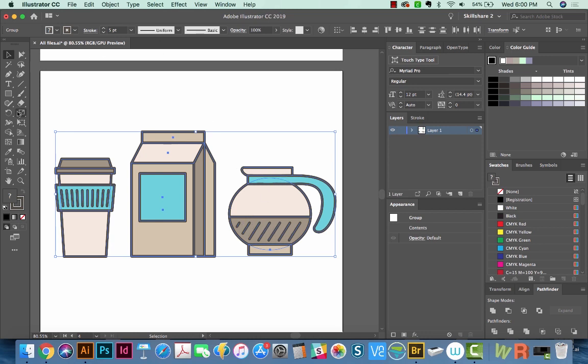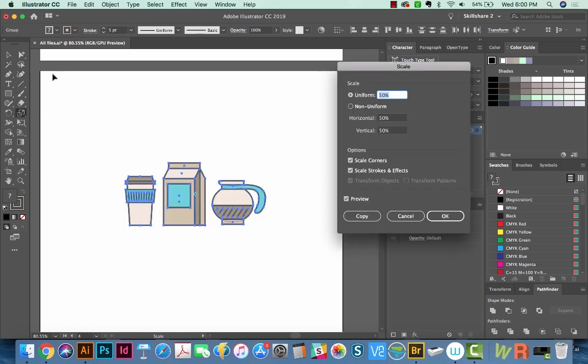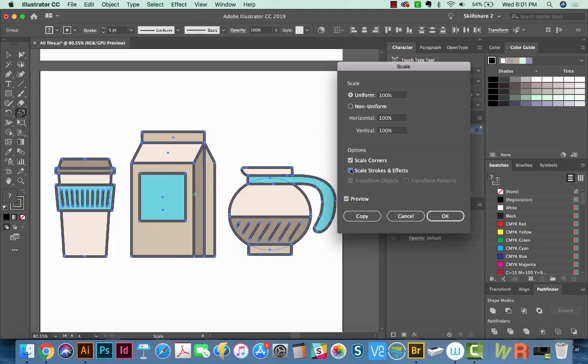So in that case, I'll hit S return. And I'll change this to 100. We will turn off the Scale Strokes and Effects. And I'll say OK.